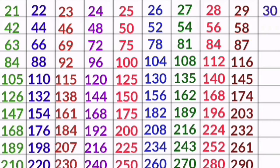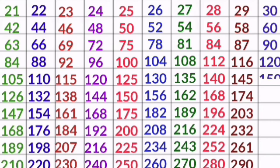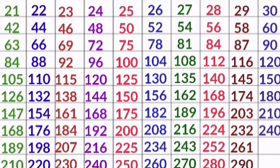30 1s are 30, 30 2s are 60, 30 3s are 90, 30 4s are 120, 30 5s are 150, 30 6s are 180, 30 7s are 210, 30 8s are 240, 30 9s are 270, 30 10s are 300.